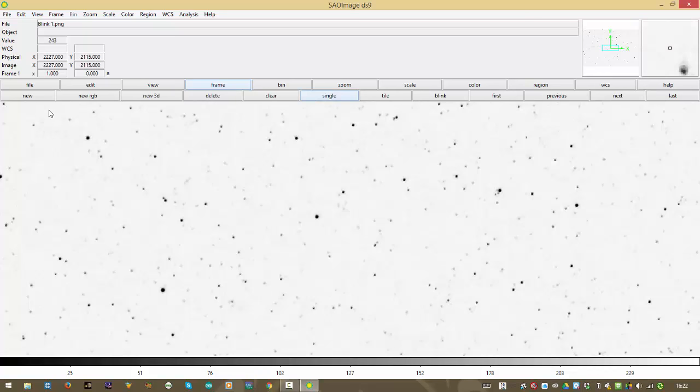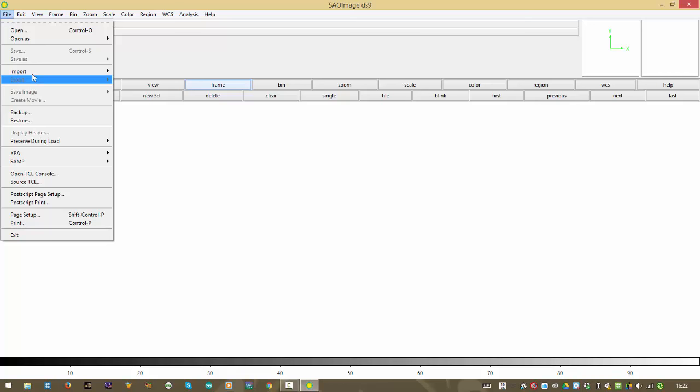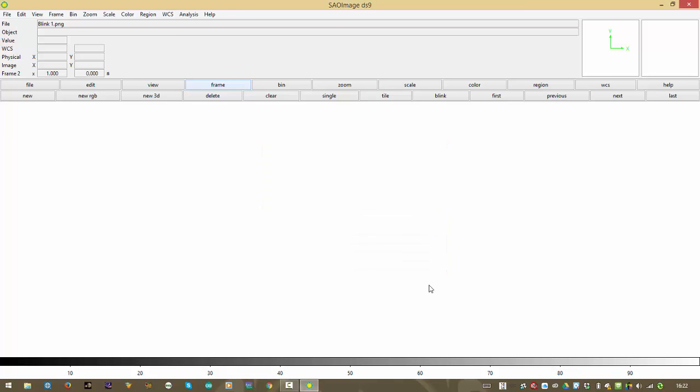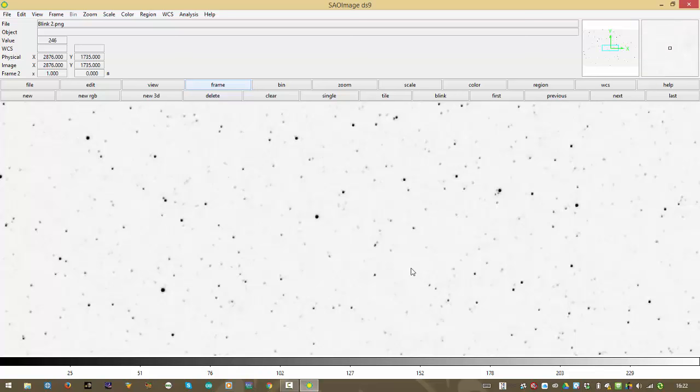And then I want to go to frame, new frame, and in this new frame, the second frame, I am going to import the second PNG file, which is called Blink 2. It's coming up, and there it is.